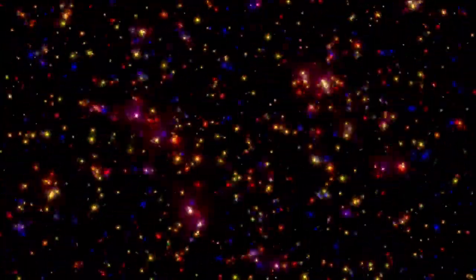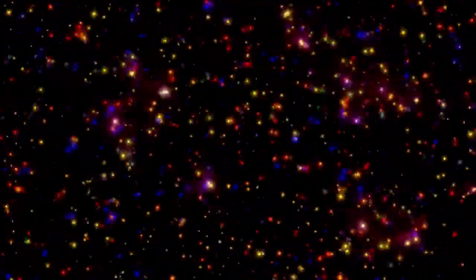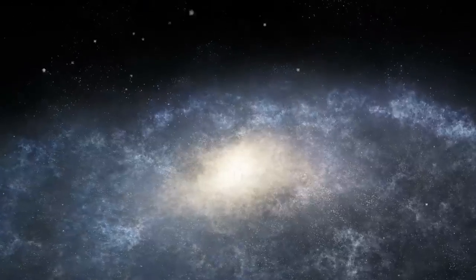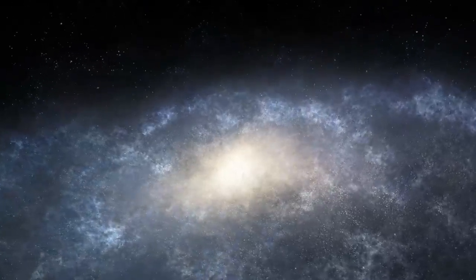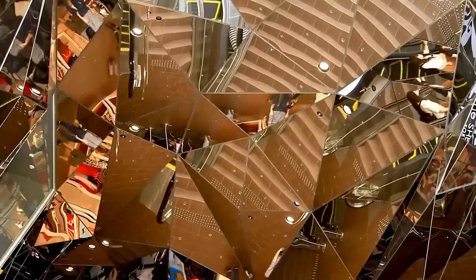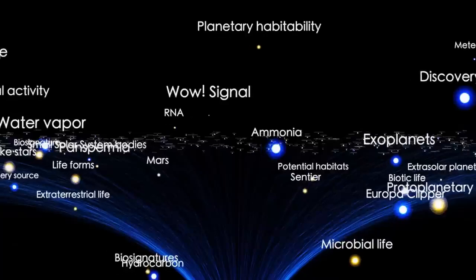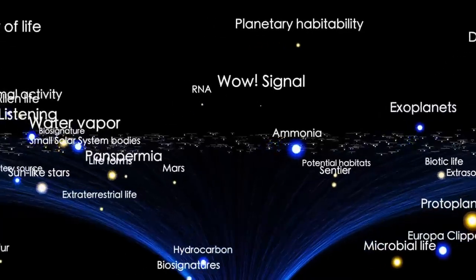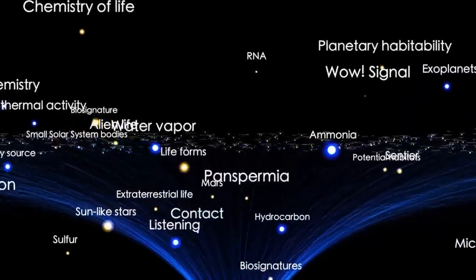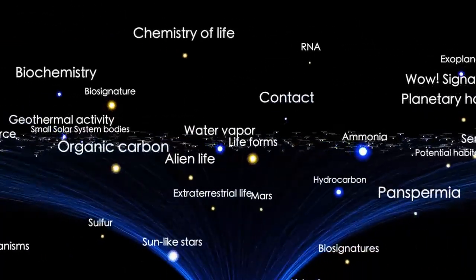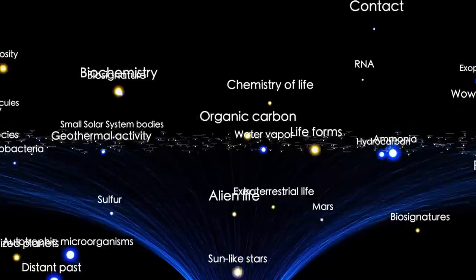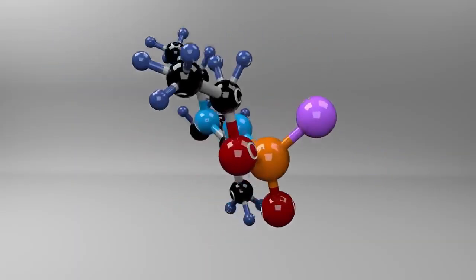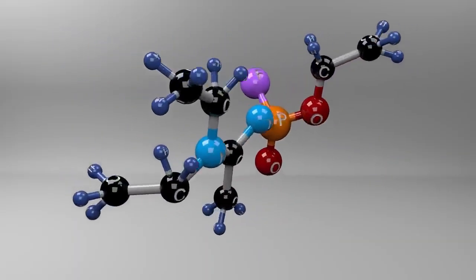It was moving fast and along a trajectory that made it clear this was not an ordinary solar system visitor like a comet or asteroid. This was something else, something foreign. They named it 'Oumuamua, a word from the Hawaiian language that translates to scout or messenger from afar. The name was fitting. From the moment it appeared, 'Oumuamua became one of the most mysterious and hotly debated subjects in modern astronomy.